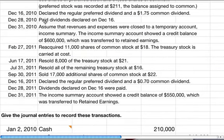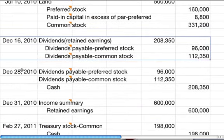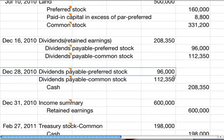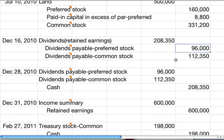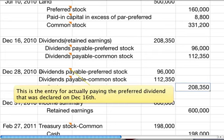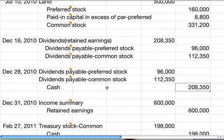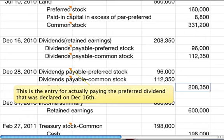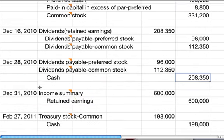On December 28th, we paid the dividends that were declared on December 16th. These same amounts are reversed because we're debiting these accounts to eliminate the payable accounts. That's all that transaction is.